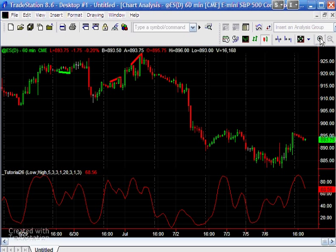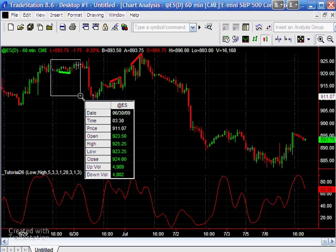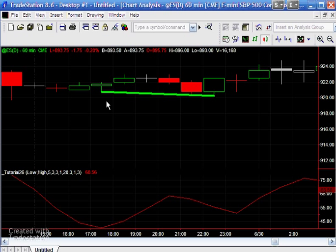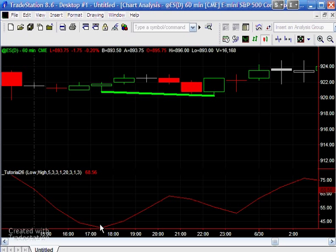Just to remind you, in the first part of the tutorial we looked at finding divergences between price and stochastic. We looked at two low pivots here in this case where this low is actually lower than this one, whereas the low of the stochastic pivot, this stochastic pivot low was actually greater than this one. So we had a stochastic divergence with price and we drew the green line to show that.